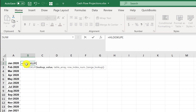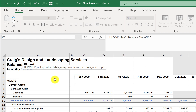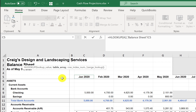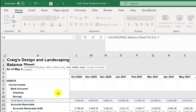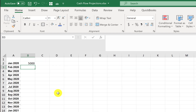So: equals HLOOKUP. What am I looking for? In this case I'm looking for January. Comma — where am I looking? I'll start here and shift down-arrow so I've highlighted everything down to where the actual bank balances are. I'll count the rows: two, three, four, five, six, seven. So I'll select all the way across with Control+Shift+Right Arrow. Comma — it was seven rows down, so it's going to find the result in the seventh row of the range. Comma — false tells it to only find an exact match.